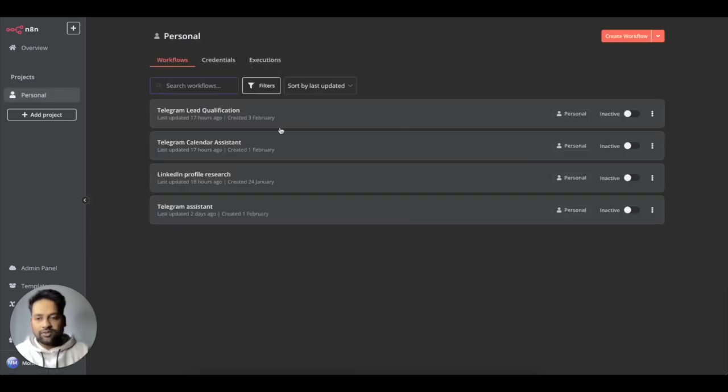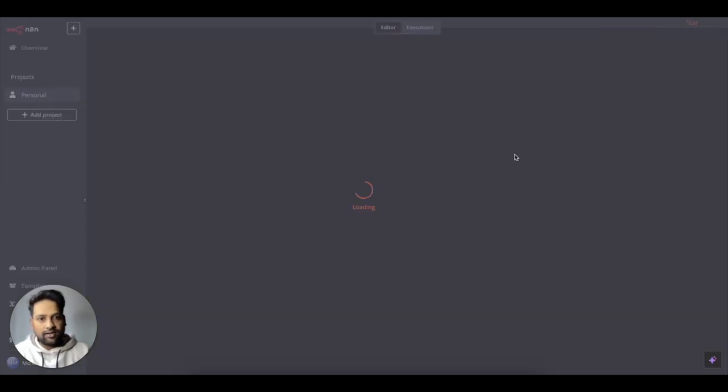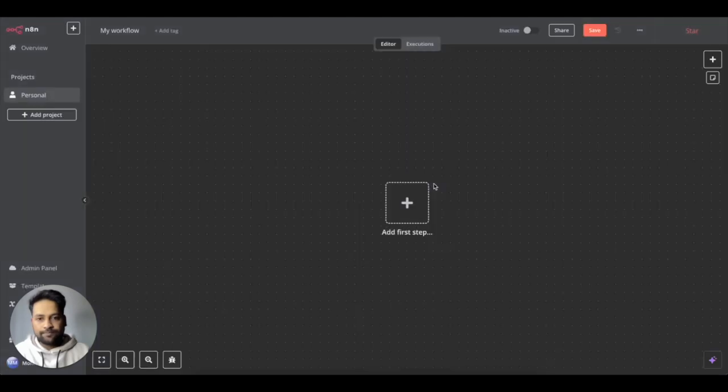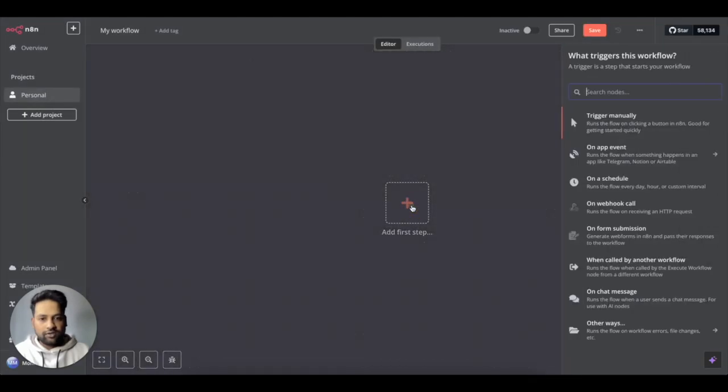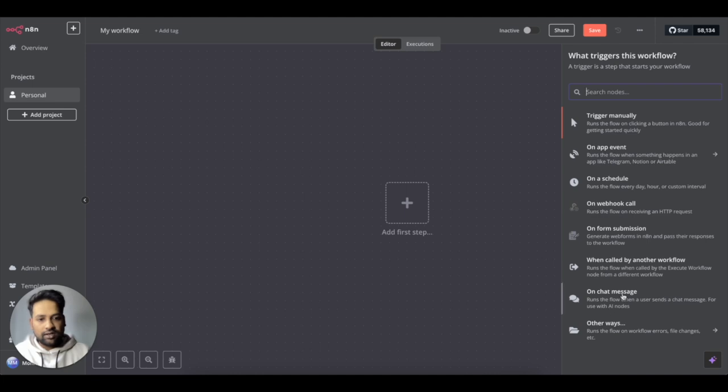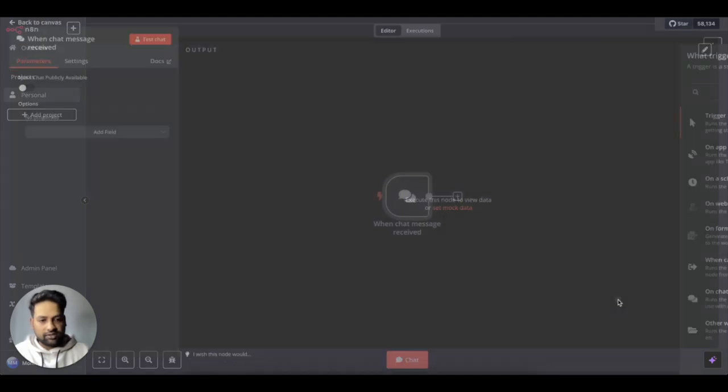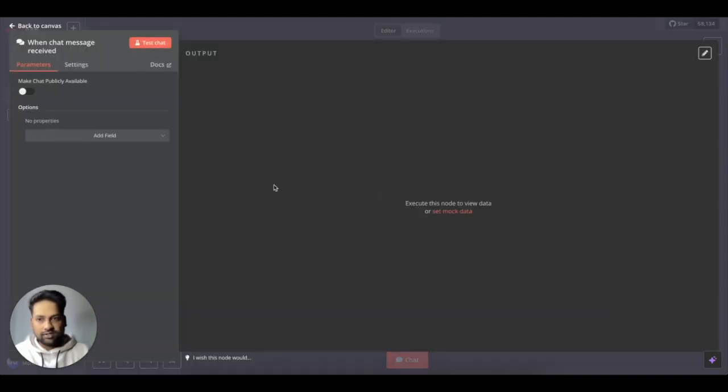So when you are in the interface, you can just create an account at N8N and then you can come here at create workflow. You can select different kinds of triggers. It could be a webhook, form submission. In this case, I'll be using this chat message. It's pretty easy and straightforward.